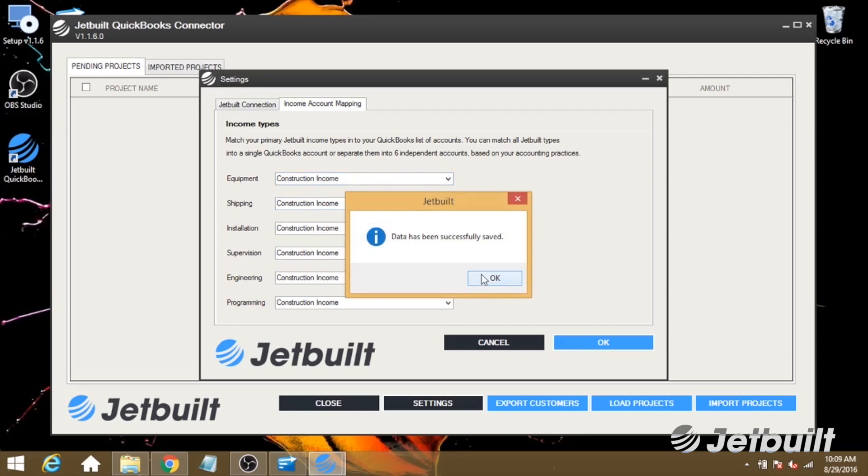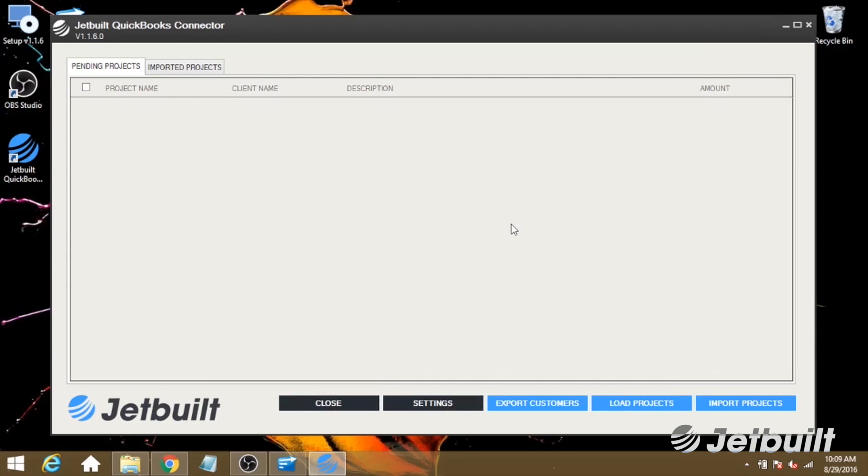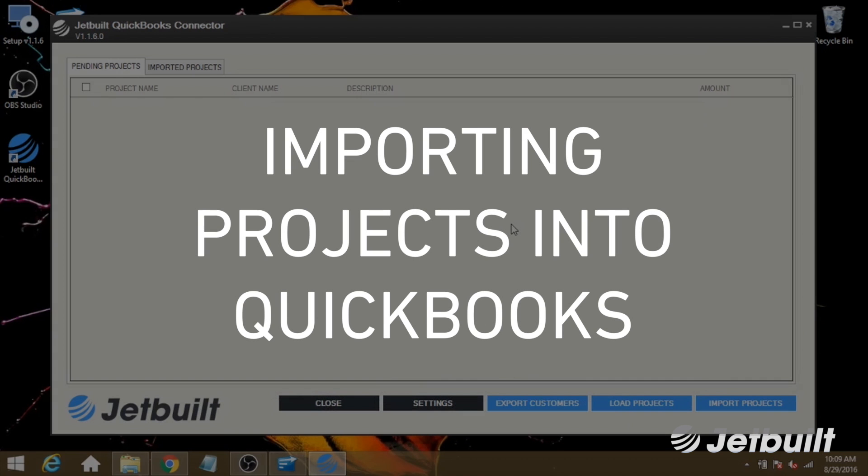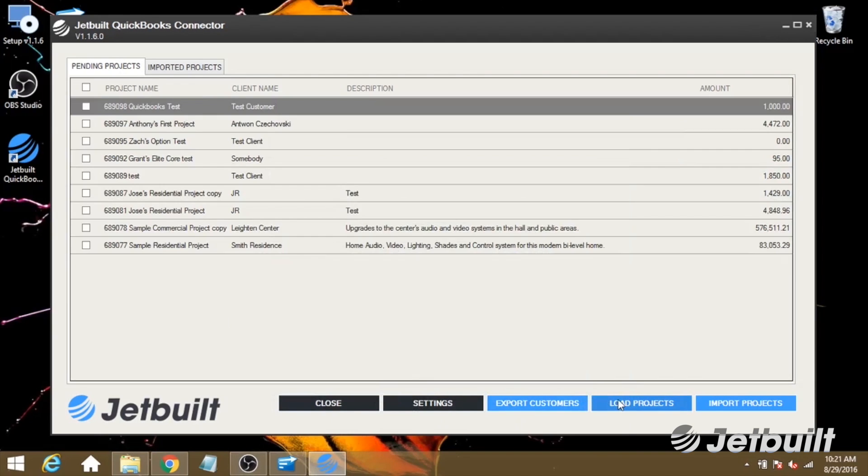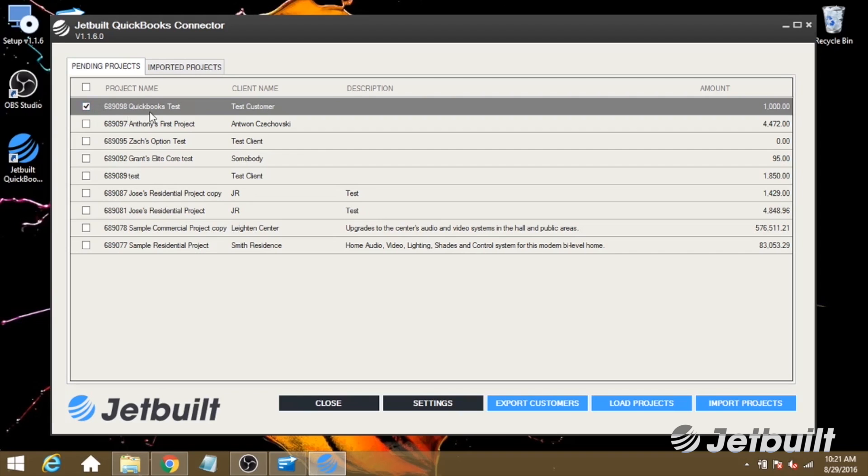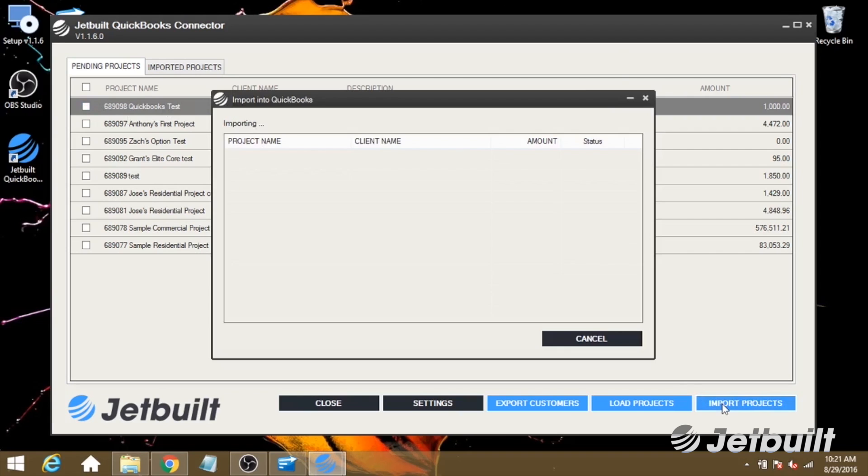Now that we've got the connector set up, the first thing we're going to want to do is import projects from JetBuilt into our QuickBooks account. Let's go ahead and click Load Projects, and we'll see our list of projects right here. For this example, I've created a QuickBooks test project in JetBuilt. Let's go ahead and select that, and then we're going to click Import Projects.